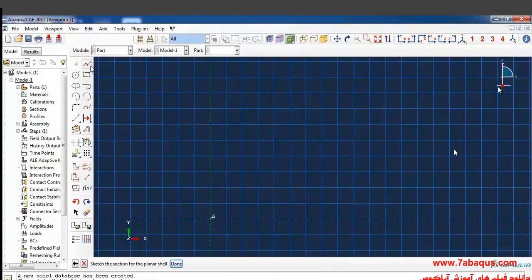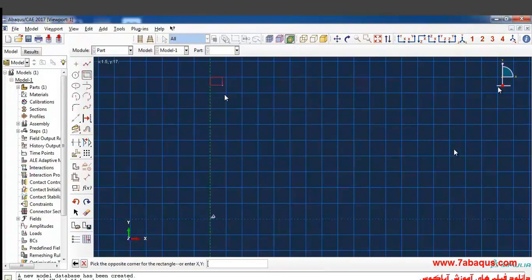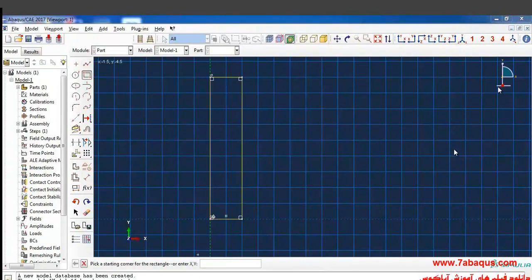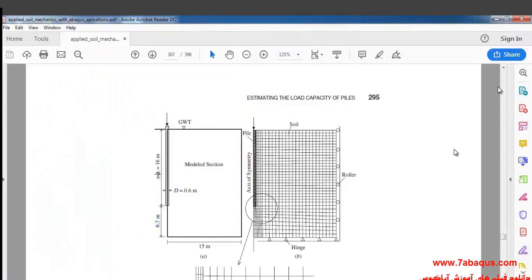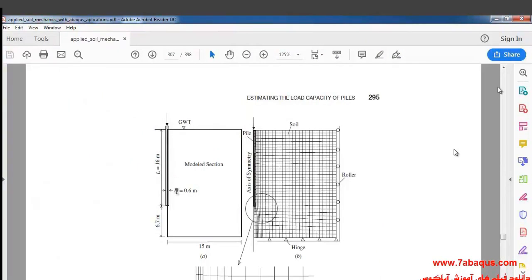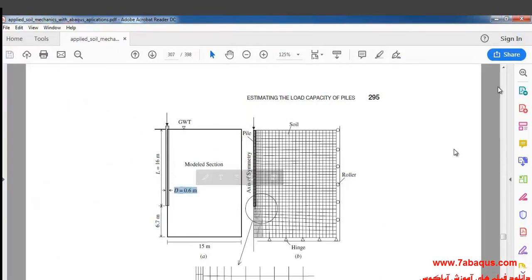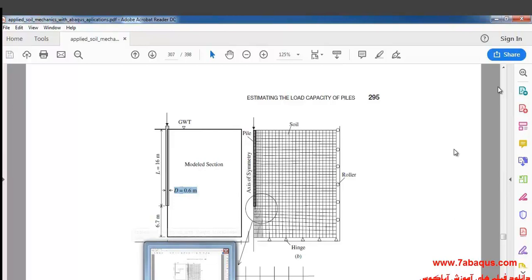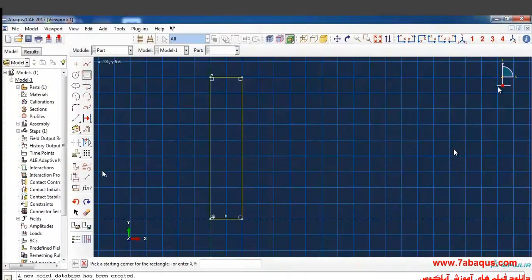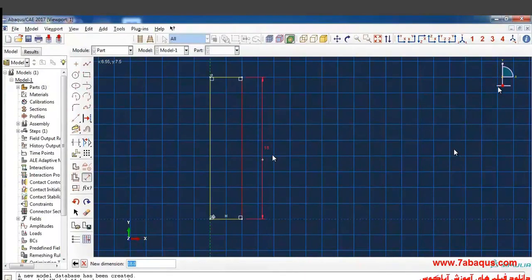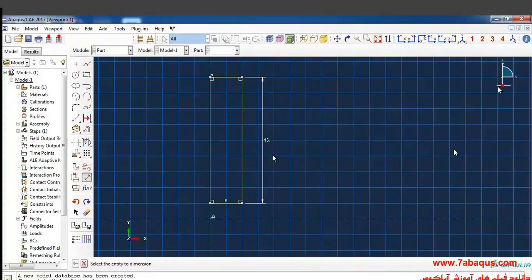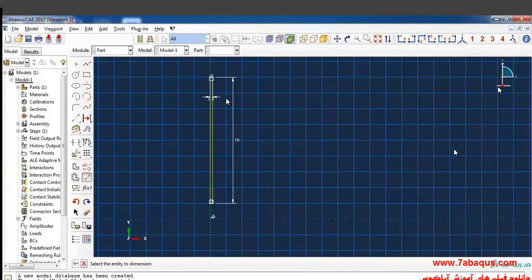Here I'll draw a rectangle. The height of the pile is 16 meters and its diameter is equal to 0.6 meters. Well, I'll enter the height of pile as 16 meters and its radius as 0.3 meters and then click on done.